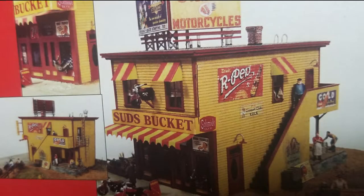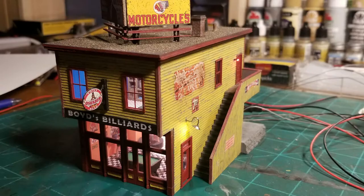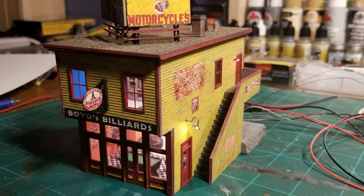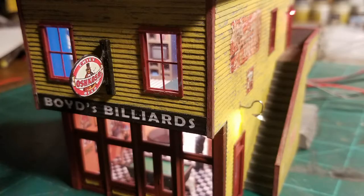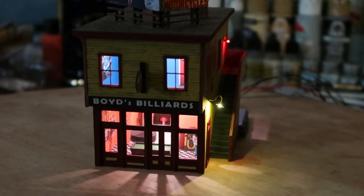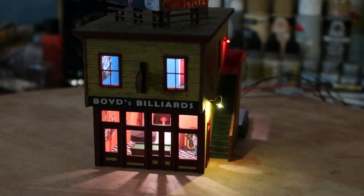We're going to take this wooden kit, scratch make an interior, custom design some 3D printed parts, and install dimmable LED lighting inside and out. So let's get rolling.